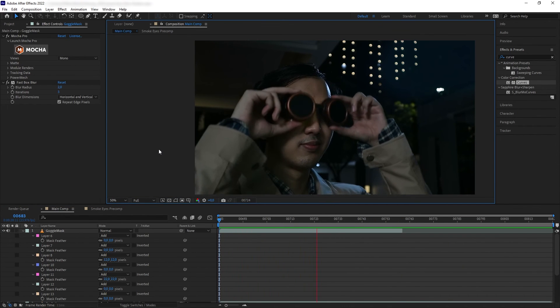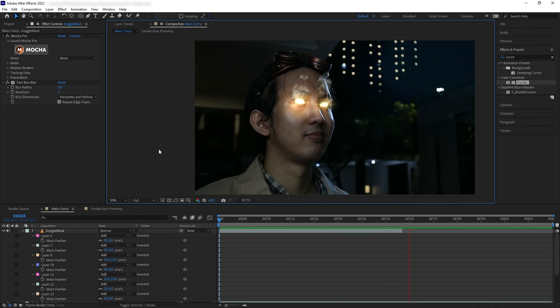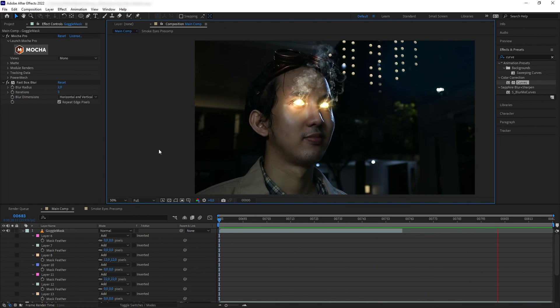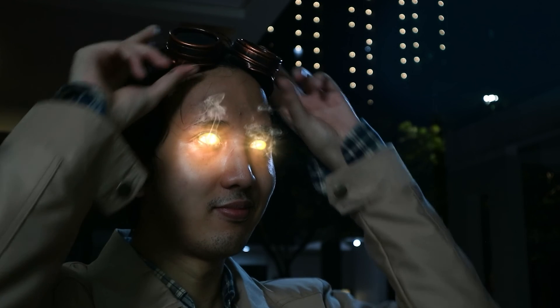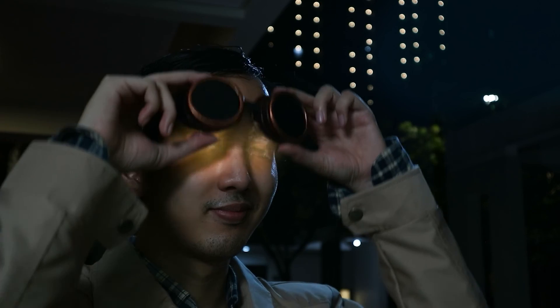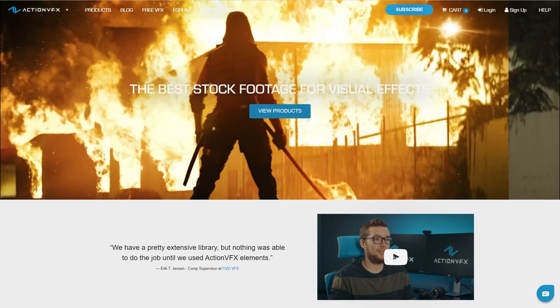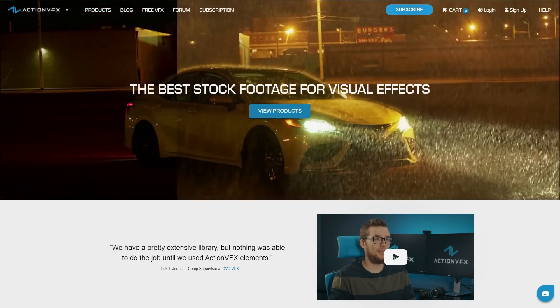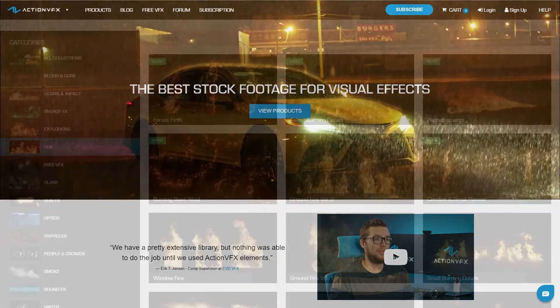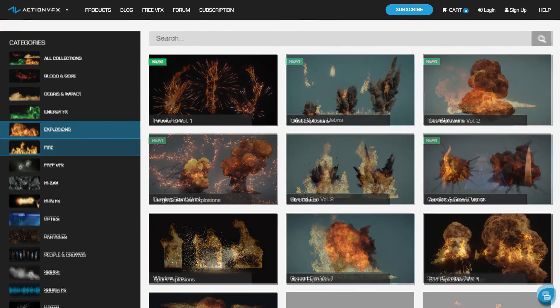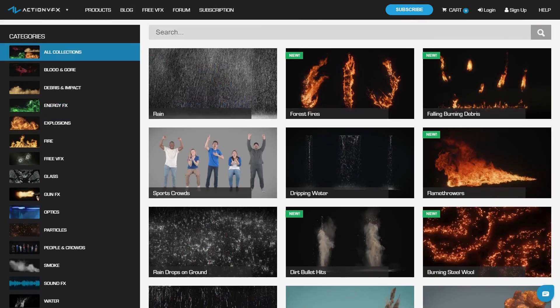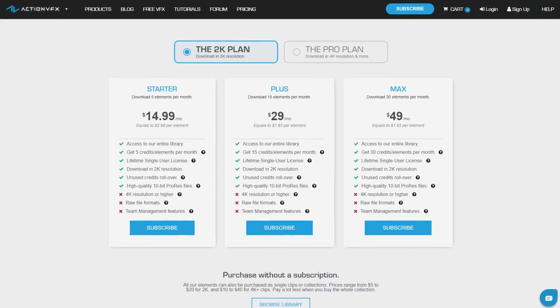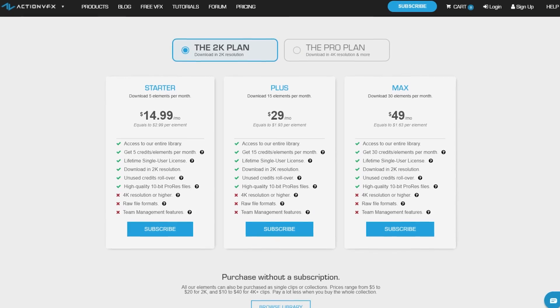That was the tutorial on creating this eye burning, smoking, glowing effect inspired by the movie Scott Pilgrim vs. The World. Once again, if you want to purchase the assets I used in this tutorial, you can check out our website at ActionVFX.com. At Action VFX, we provide high quality VFX assets for your VFX needs. We have fire, explosions, energy, and many many others.